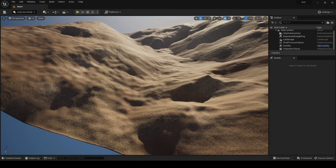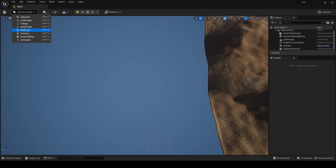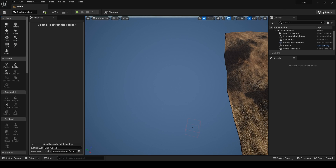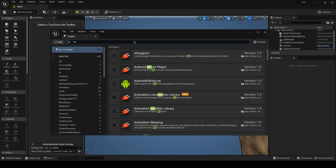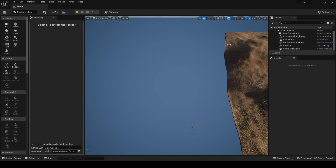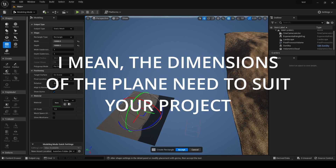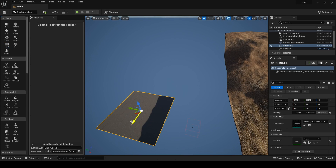I have a basic landscape here just for the showcase. Go into the modeling tab — if you don't have it, go into the plugin section, search for 'modeling', and enable 'Modeling Tools Editor Mode'. You'll probably need to restart the engine, but after that you get the toolbar. From the shapes panel, drag a rectangle into the scene and place it as your water plane to suit your project, then click accept.